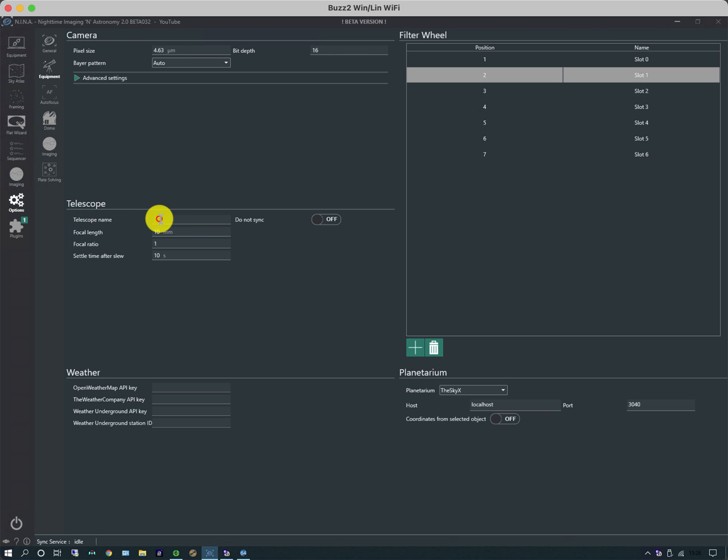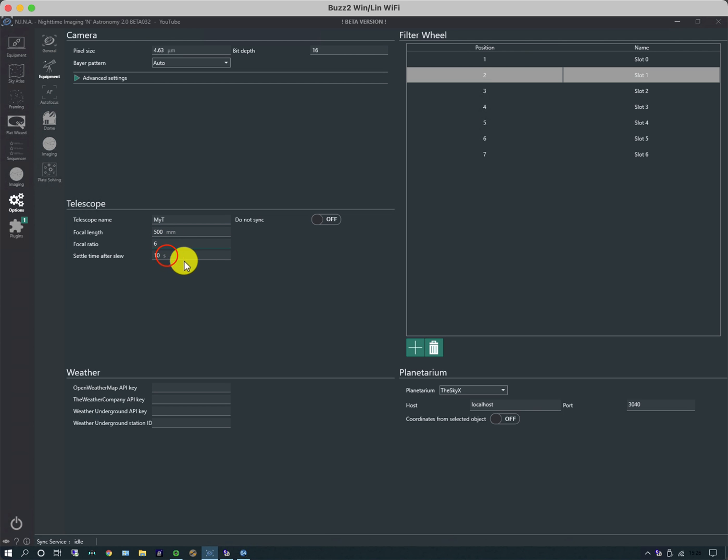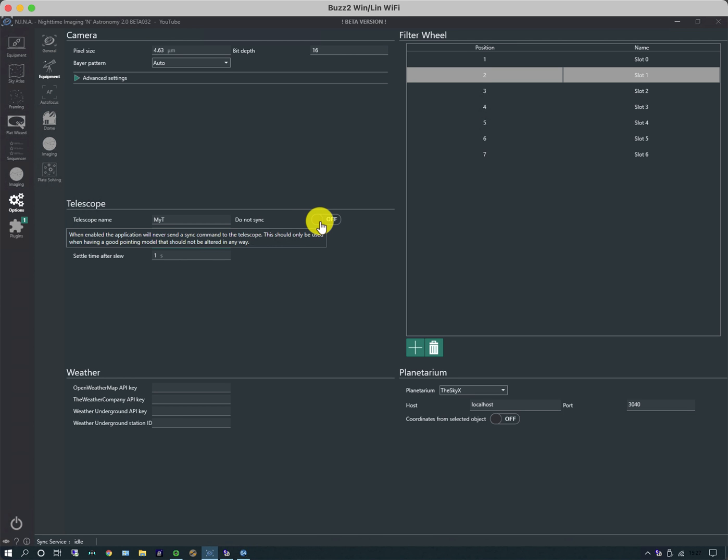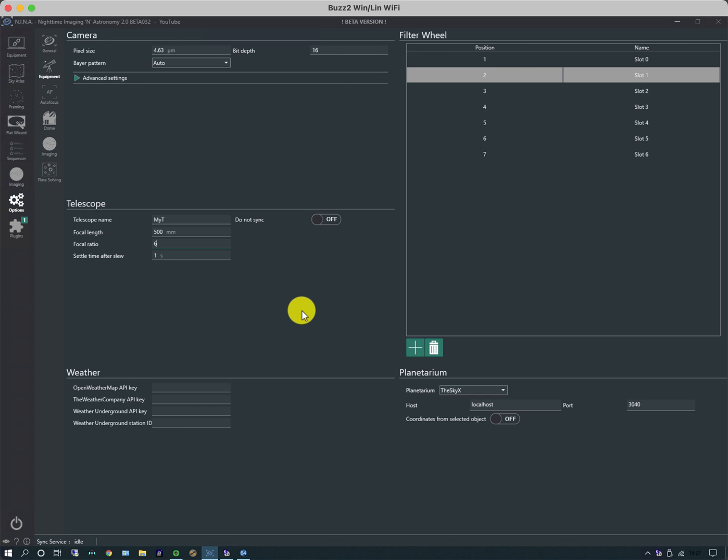I'm going to go on to the equipment tab. I'm going to put in a name for my telescope, 500 millimeter focal length, focal ratio of say f/6, and the settle time is pretty good, I'm going to call it a second. Because the Paramounts don't like being synced when they're doing centering, in fact they try to disable it, I'm going to slip this off. Some other mounts want to sync command, and that's the best way of centering after a slew.